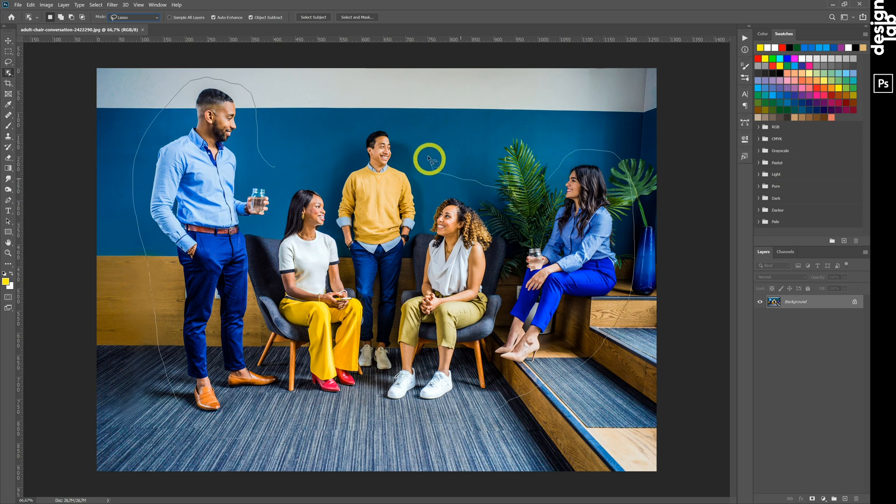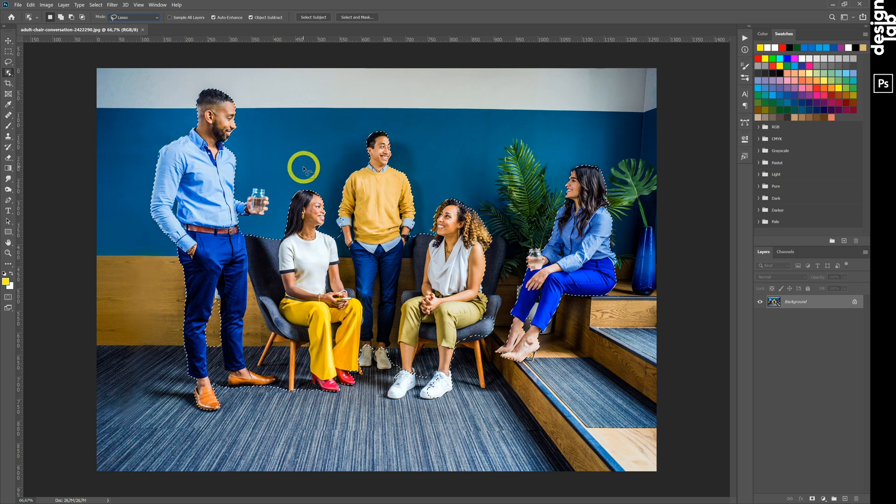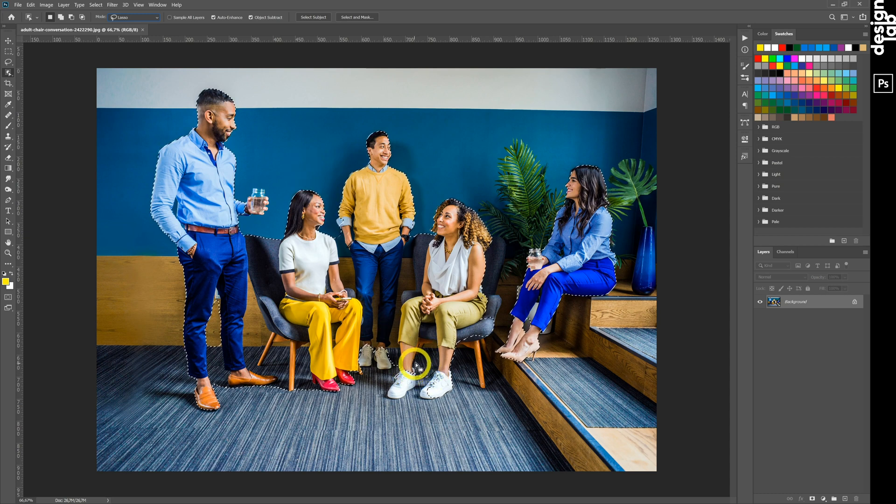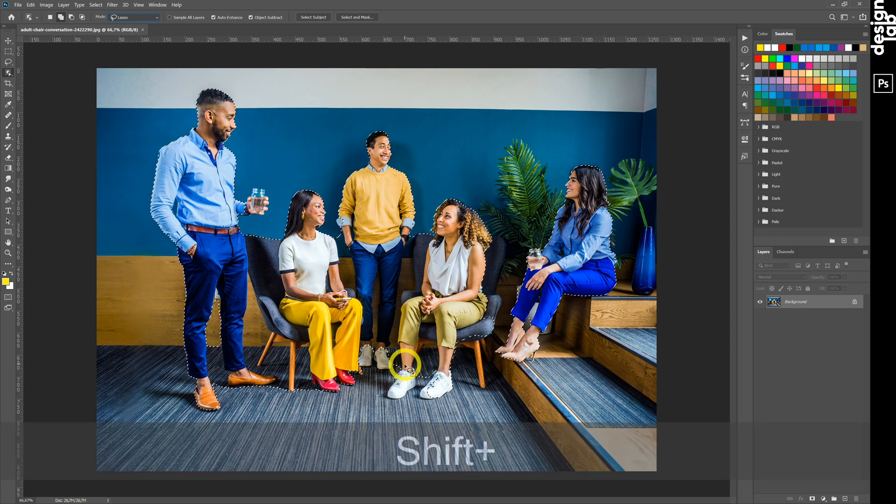By the way, if you want to select just part of a subject, like a person's head, you can drag the marquee over the head.